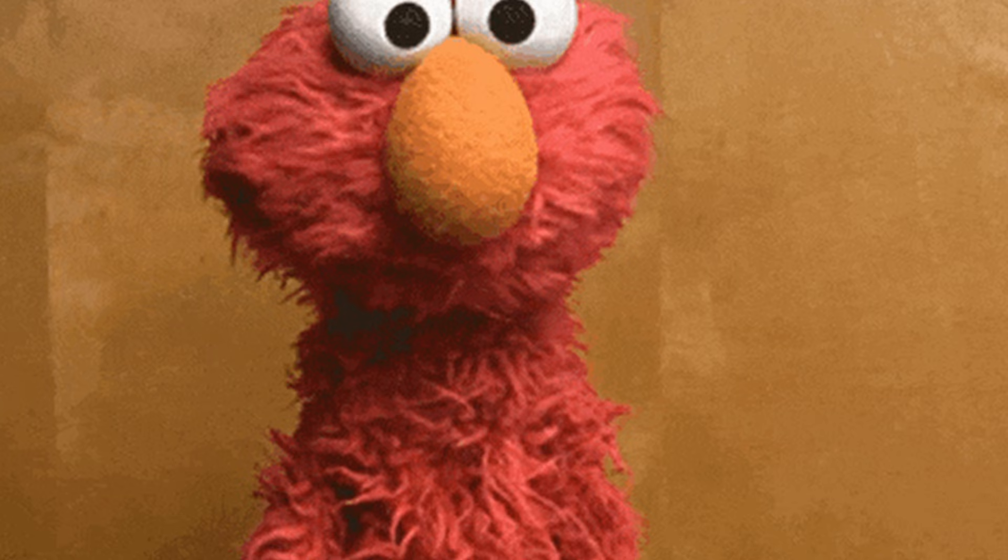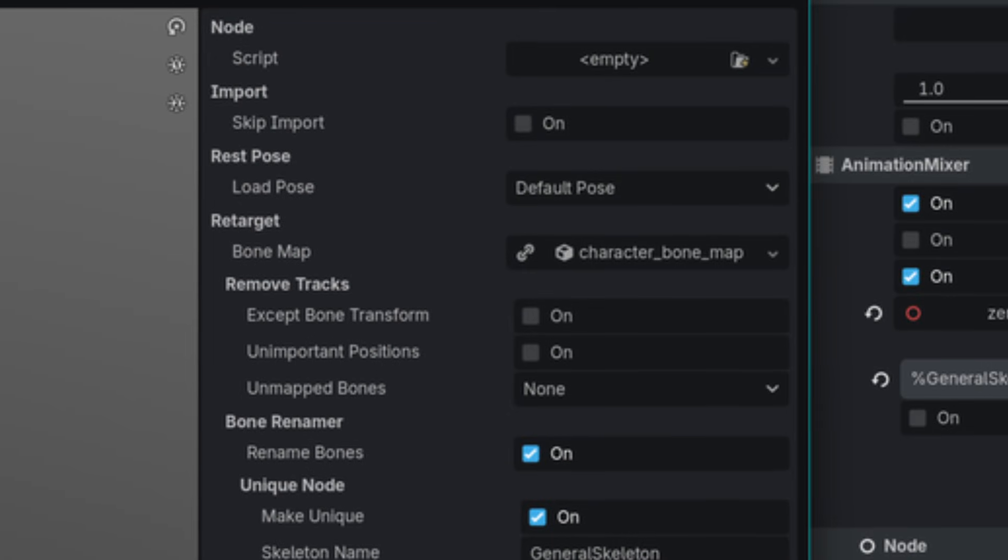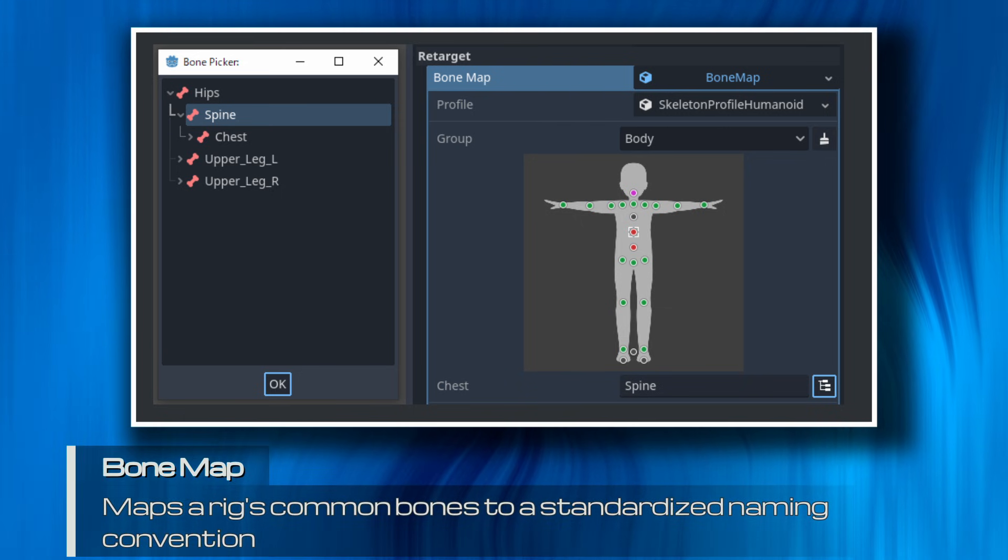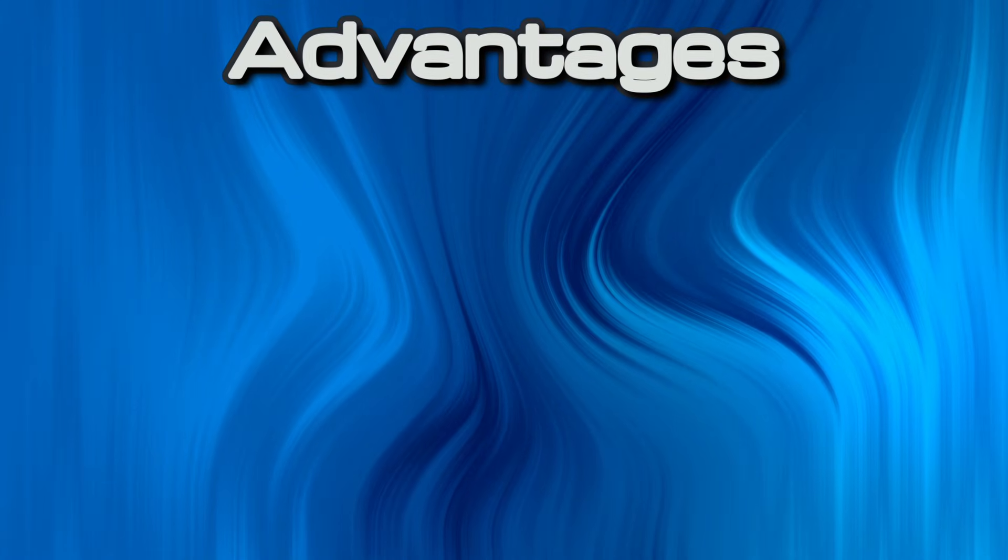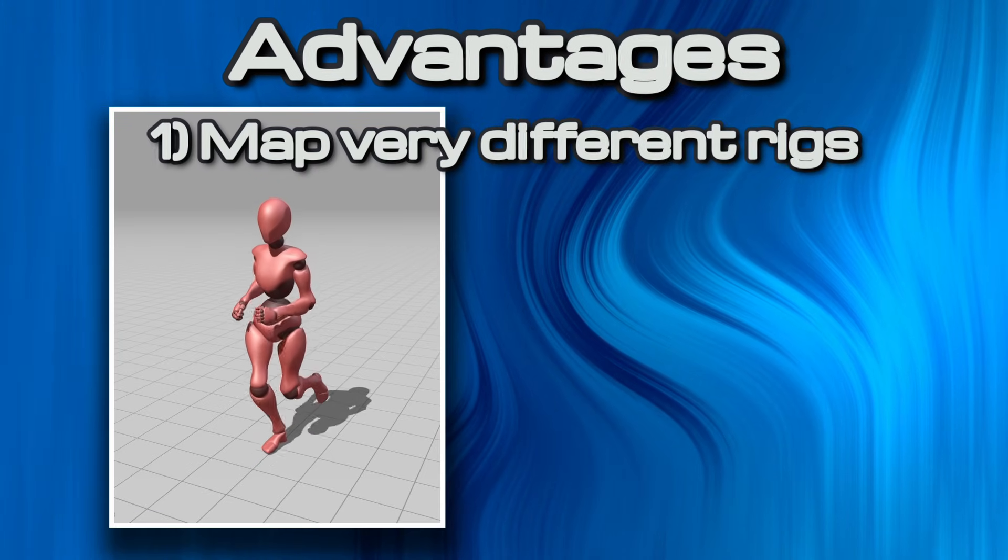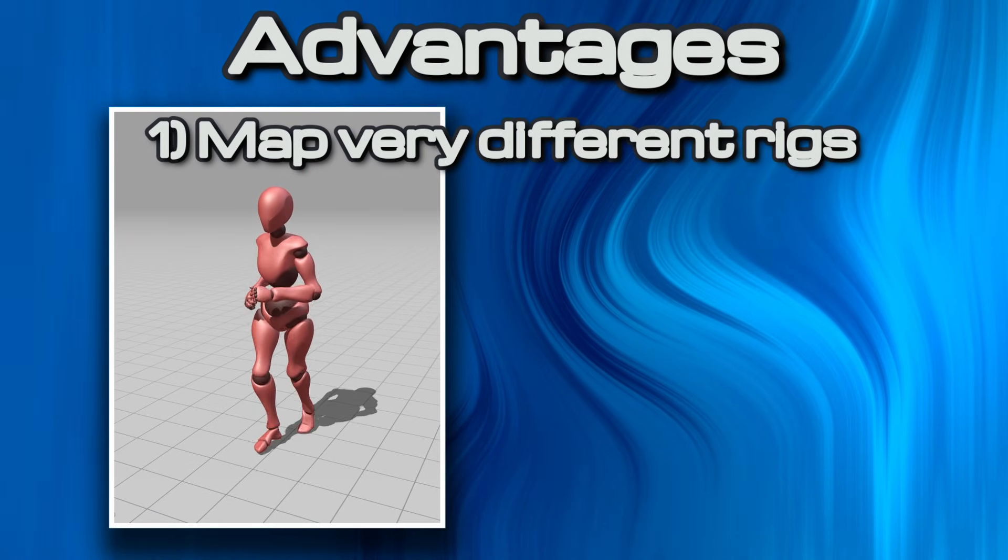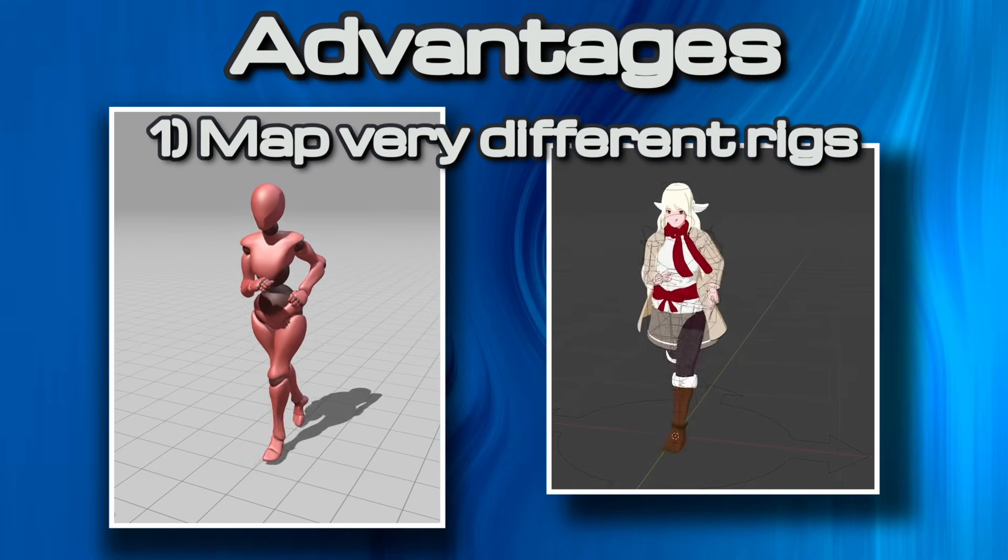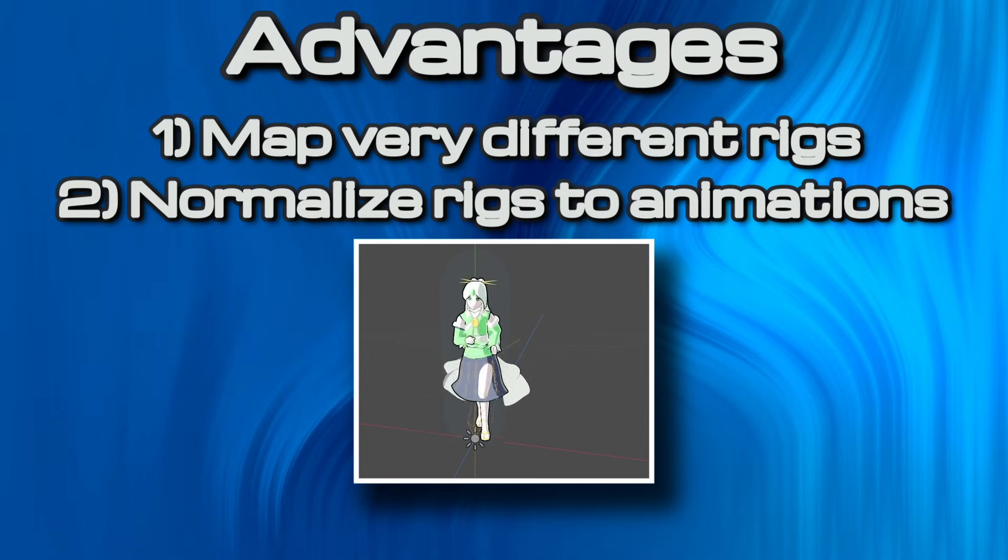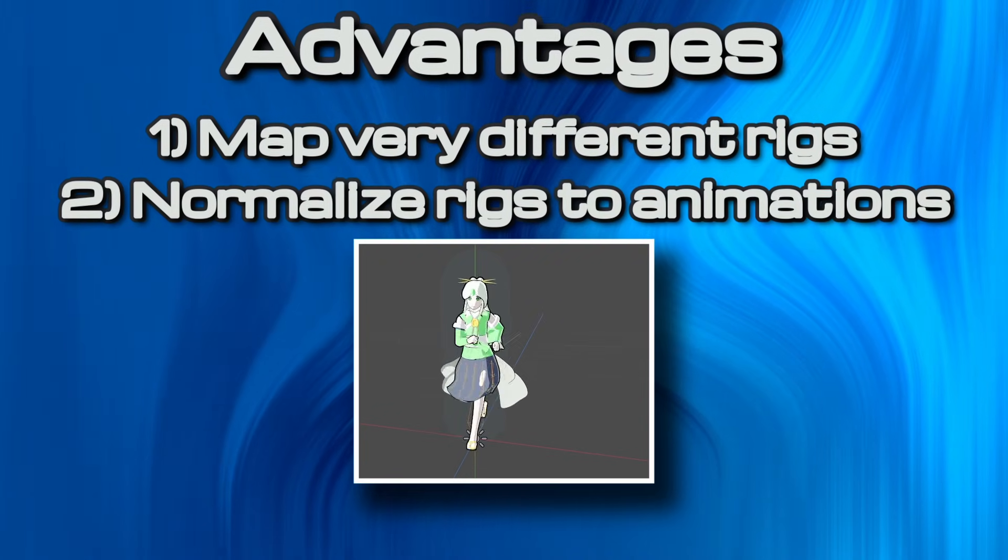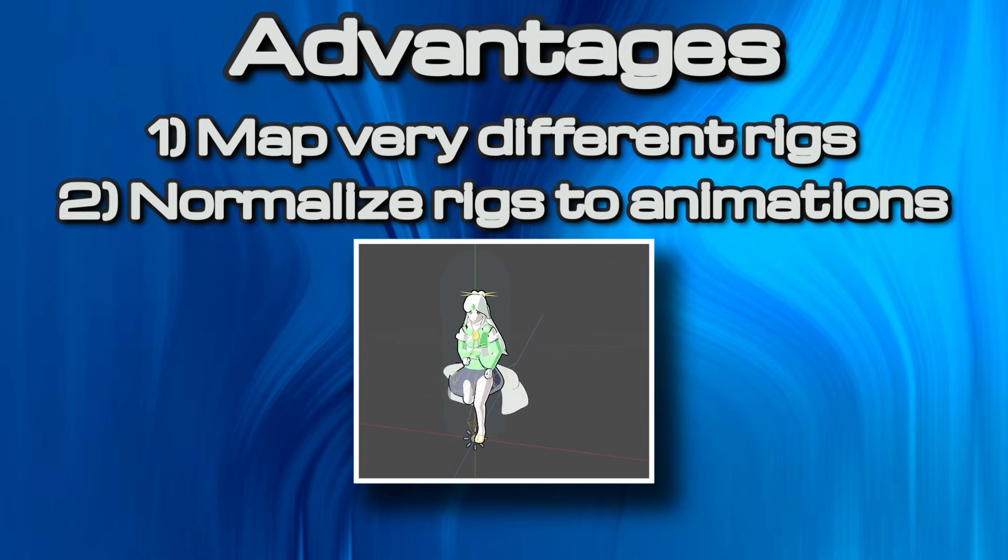Oh well, there must be another way, right? Turns out there was, and it was staring me right in the face in Godot. So, bone maps are Godot's solutions to mapping your character's bones to a standardized bone set. This comes with two main advantages. One is that you could technically take two very different rigs and share animations between them. But the other advantage is what I'm looking for. The ability to normalize animations to the particular rig that's playing them.